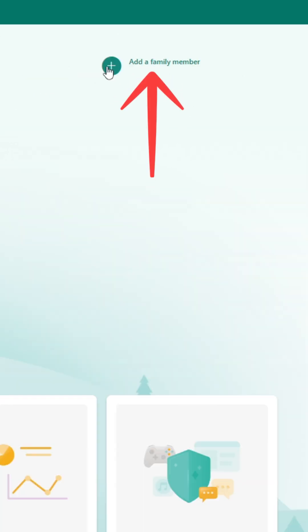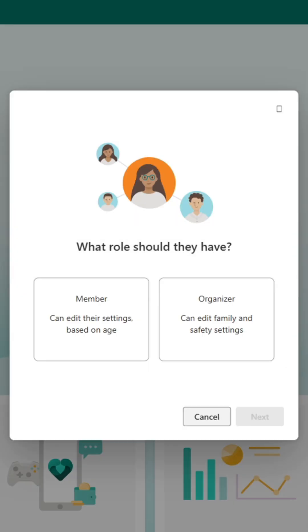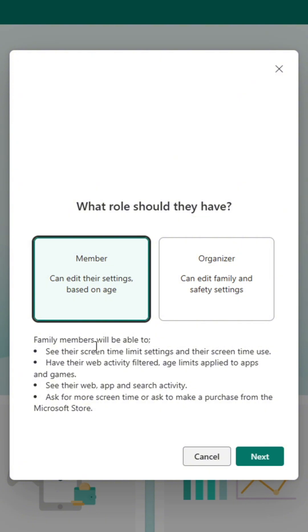To link an account, click add a family member. Here, you'll need to select the role that you want your child to have. In this case, it should be member, as permissions are going to be based on their age.